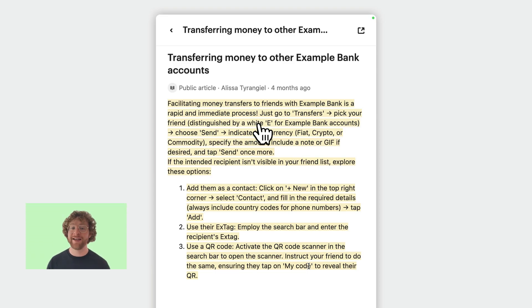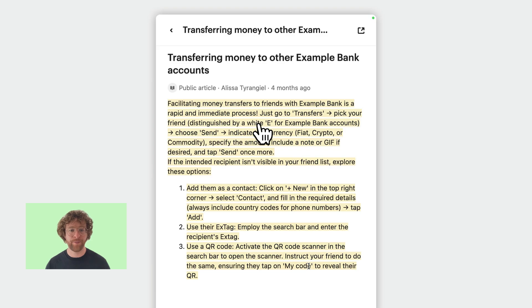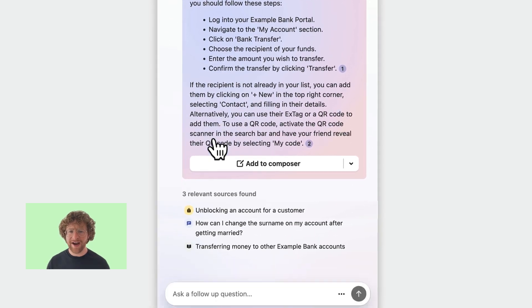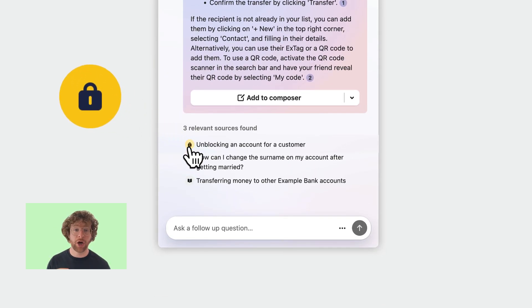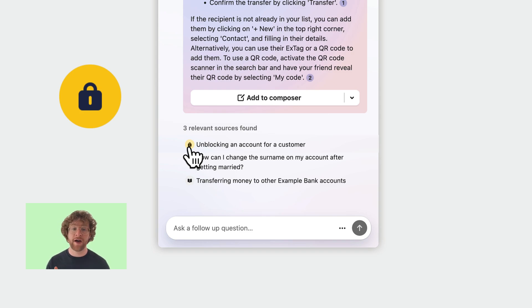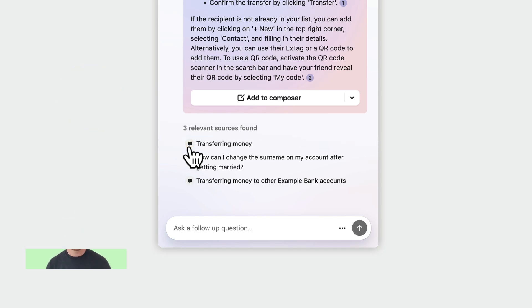You'll also see any pieces that are actually used in the answer itself highlighted in yellow. Now, regarding these sources, this symbol here means it comes from an internal source. So this could be something like Confluence, Guru, Notion, or an internal Intercom article.